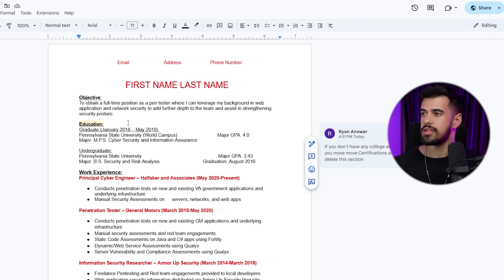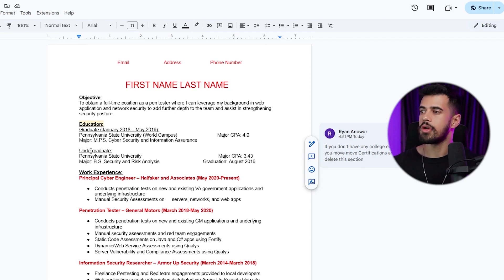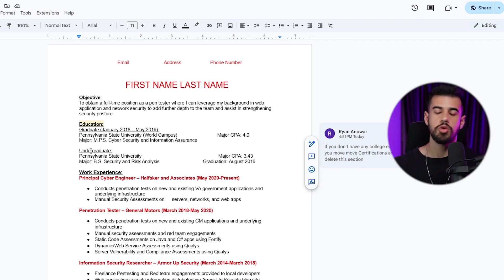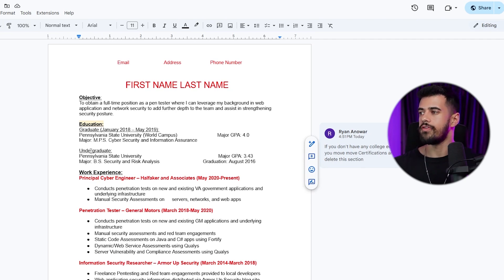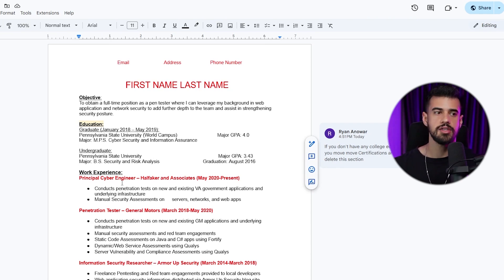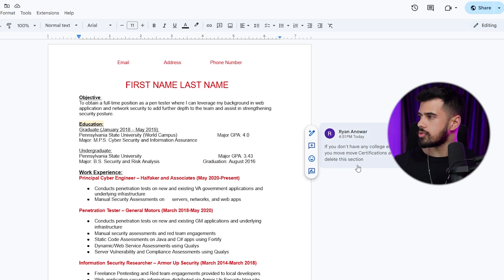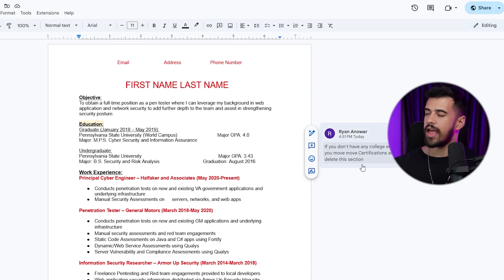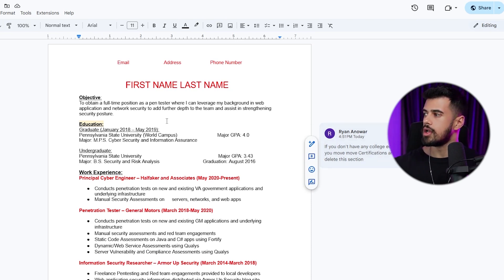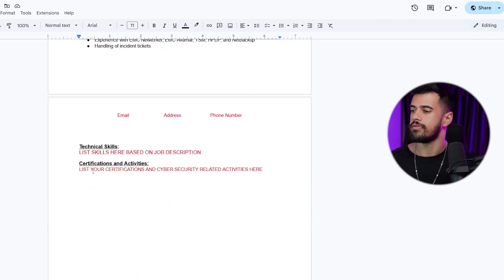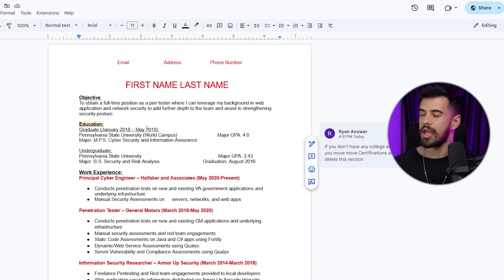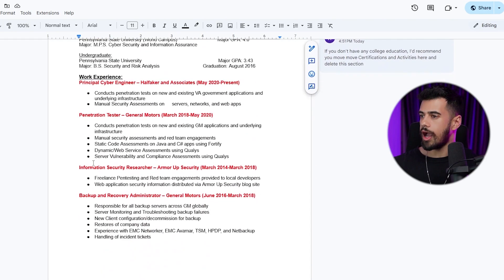Even if you only went for the degree for a time, you can still put that on your resume even if you don't have the degree. If you attended during a certain time frame, you can list that there. If they pry and ask if you have the degree, then you can tell them that you don't have it. I know a lot of you watching might not have any college education. If you don't, then I would recommend to remove this section and bump up the certifications and activities section, which I'll show in a minute, up to the top here and really have that as your main selling point.